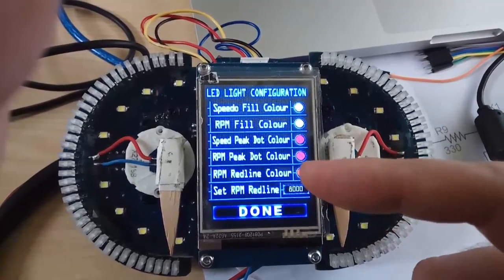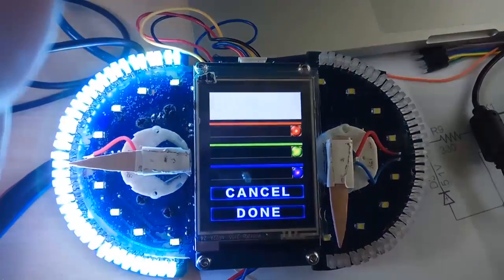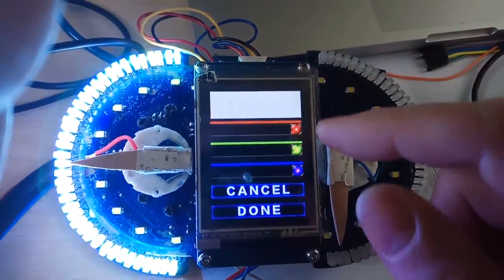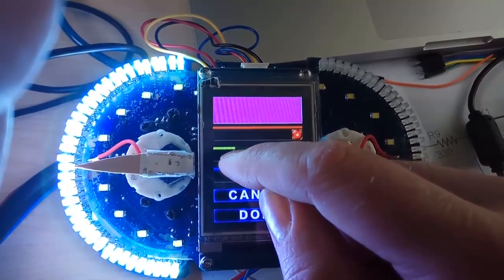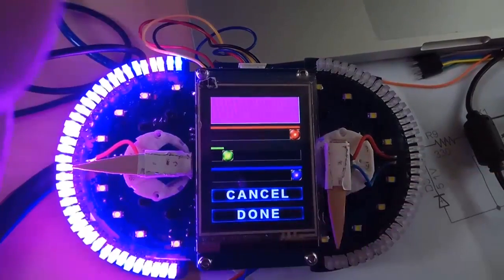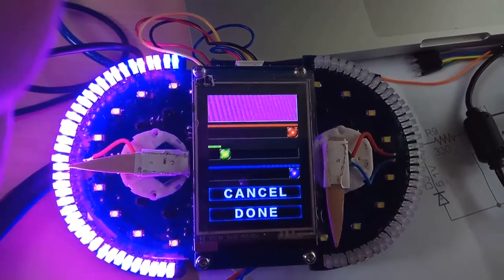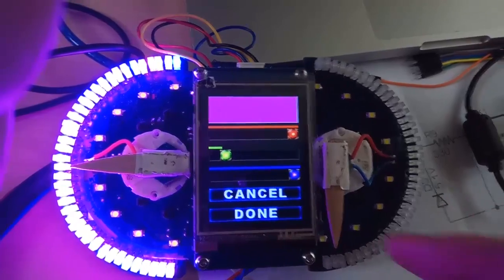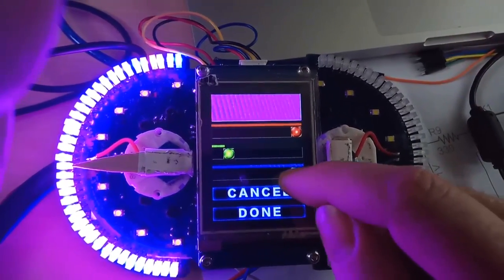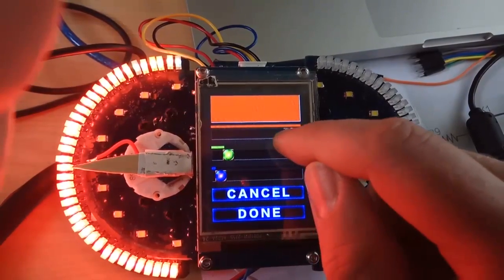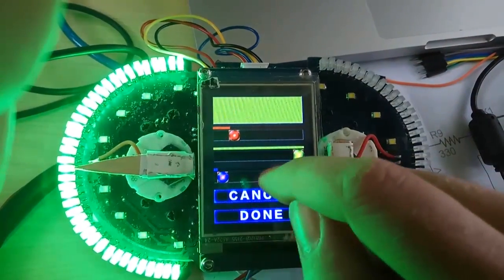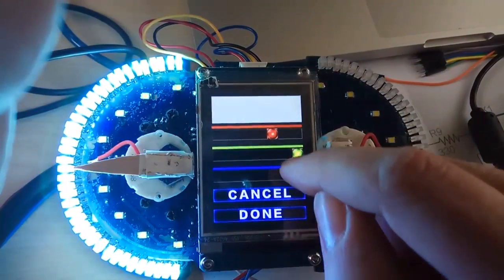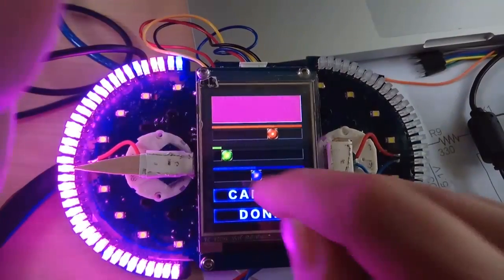So, let's say I wanted to change the speedo fill color. It shows me what color it is. I can set and change the colors. Ideally, I still wish I could update the LEDs as I was doing it, but it just proved to be too difficult. I think it's a limitation of the Nextion display as well as possibly some other issues. But this does work. And as you can see, I can set all my colors. And they all correspond to the menu.